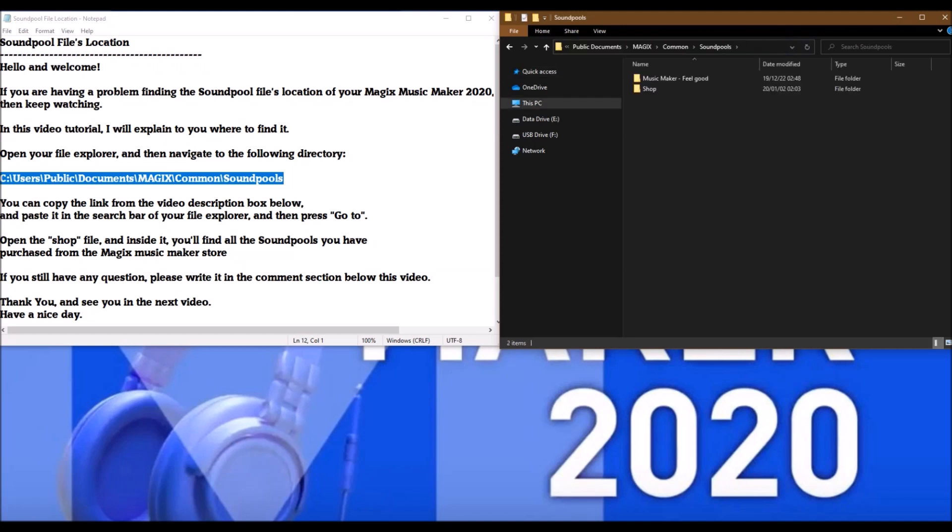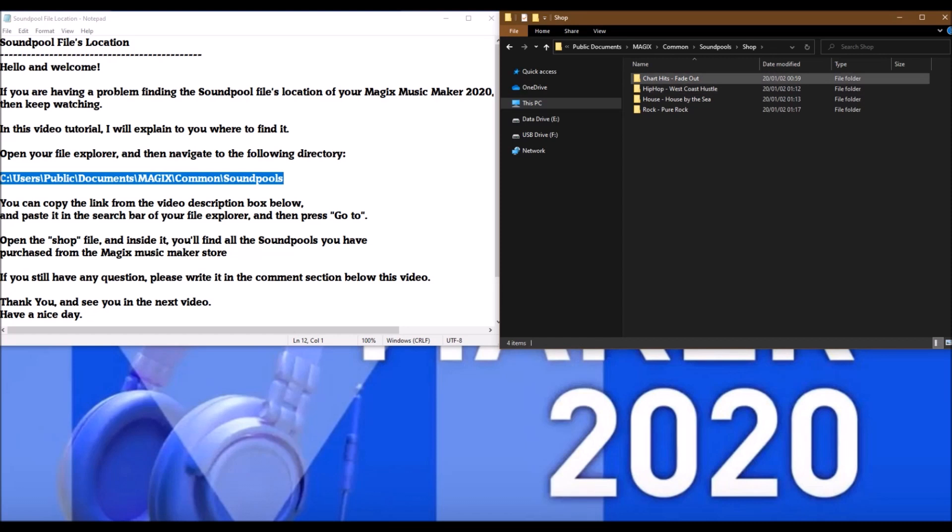Open the shop file and inside it you'll find all the sound pools you've purchased from the Magix Music Maker store. If you still have any questions, please write it in the comments section below this video.